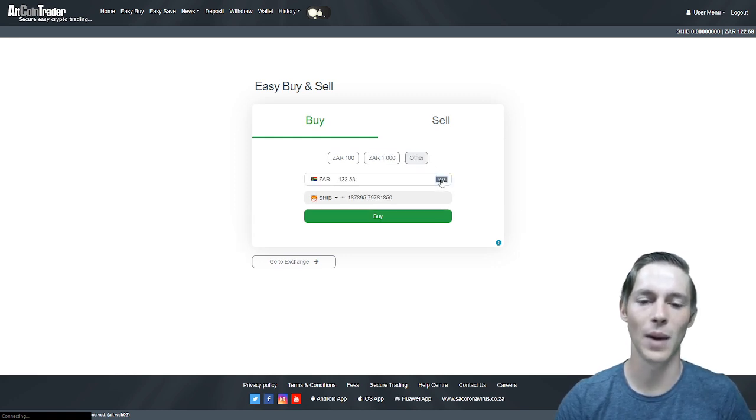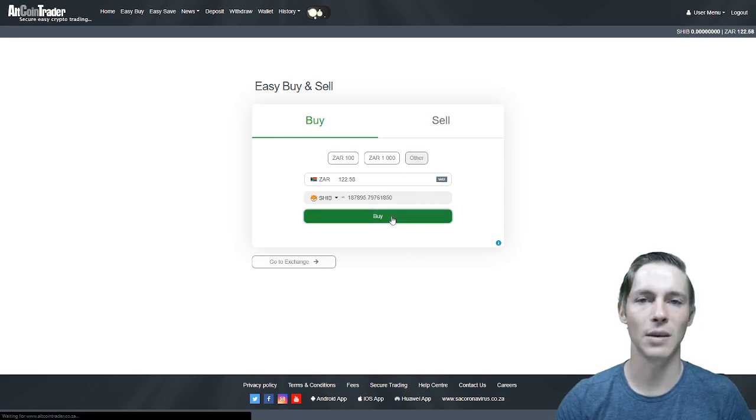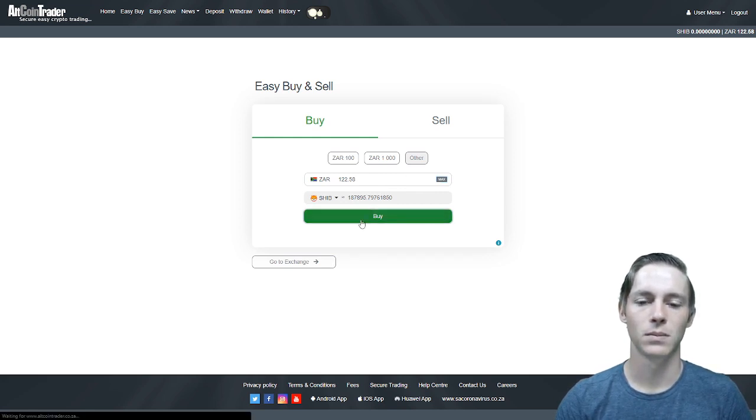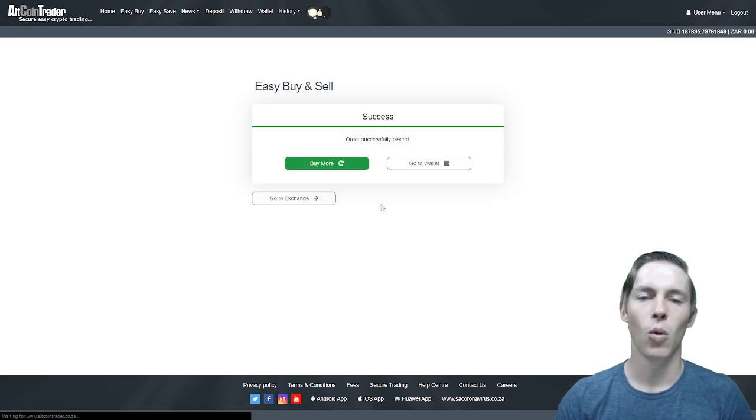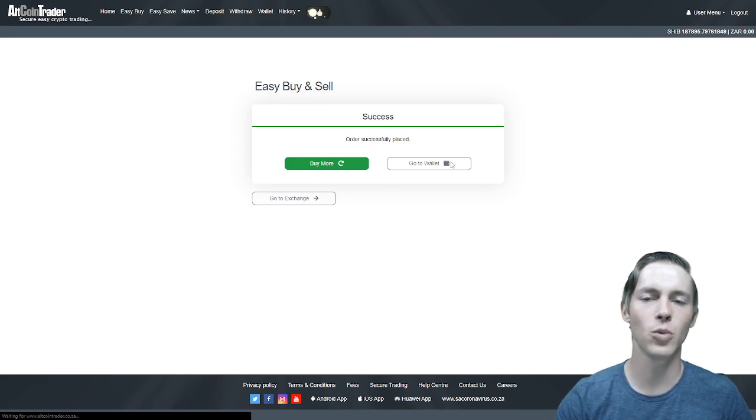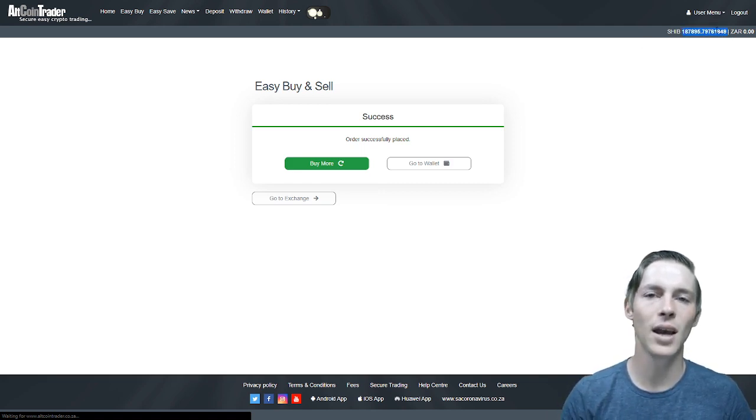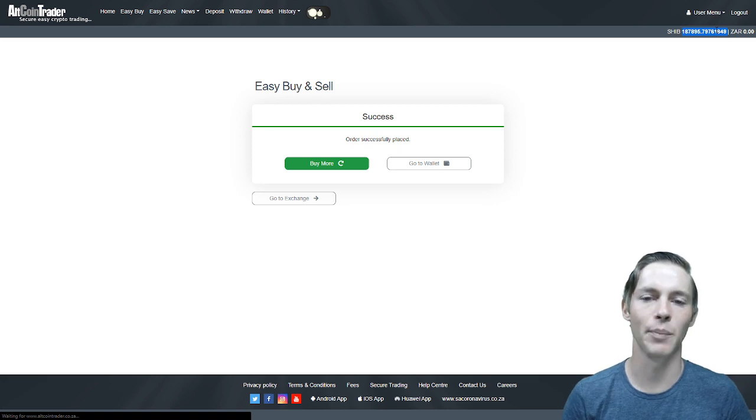There is the option to do max which is what we will do for this video. You would then click the buy button. Once you click the buy button your order will be successfully placed and you will see your balance of Shiba Inu in the top right hand corner. It will reflect immediately.